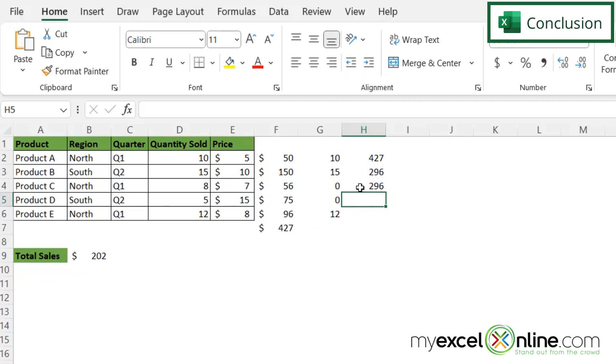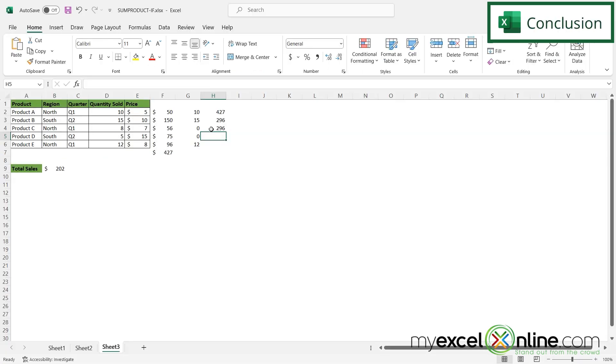So hopefully this shows you how you can use an IF statement nested inside of a SUMPRODUCT to sum up only certain values or return a zero if it doesn't meet that criteria.